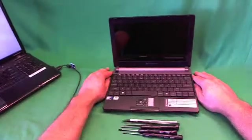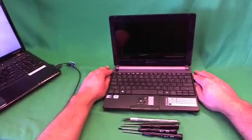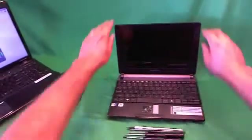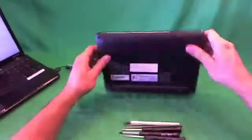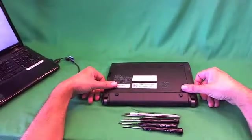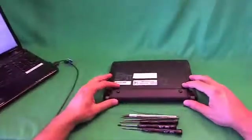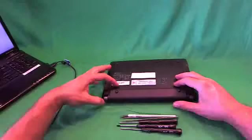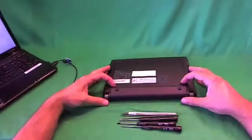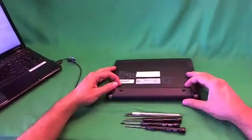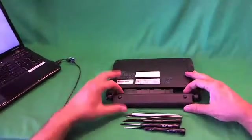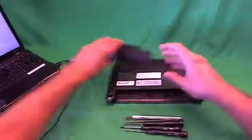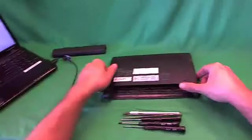Before we do anything with this or any other netbook or laptop computer, we need to remove all sources of power, and that means removing the battery. So what we do is flip the laptop over. There's two levers right above the battery. We slide both of those outwards, and then gently slide the battery out. The laptop is now safe to work on.